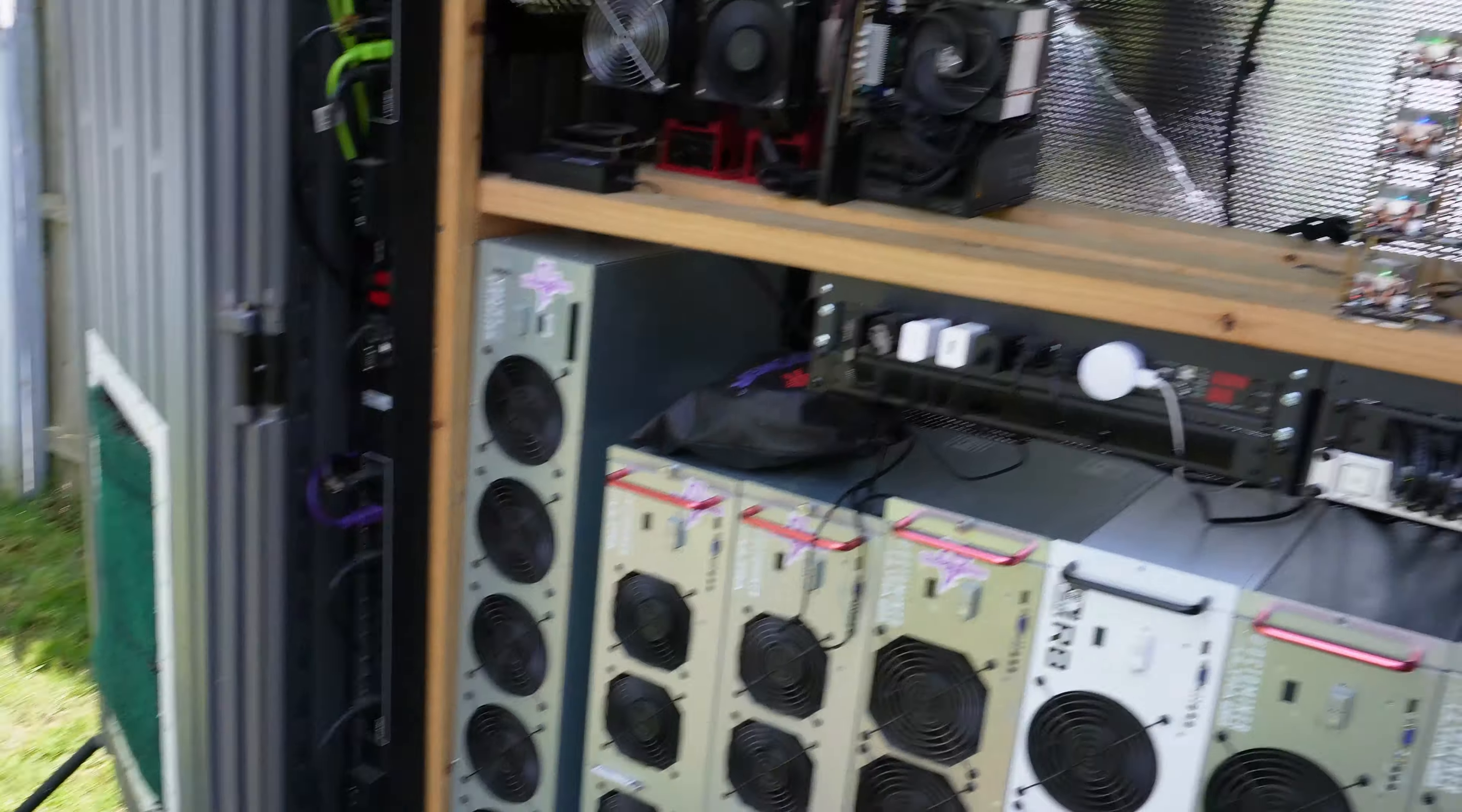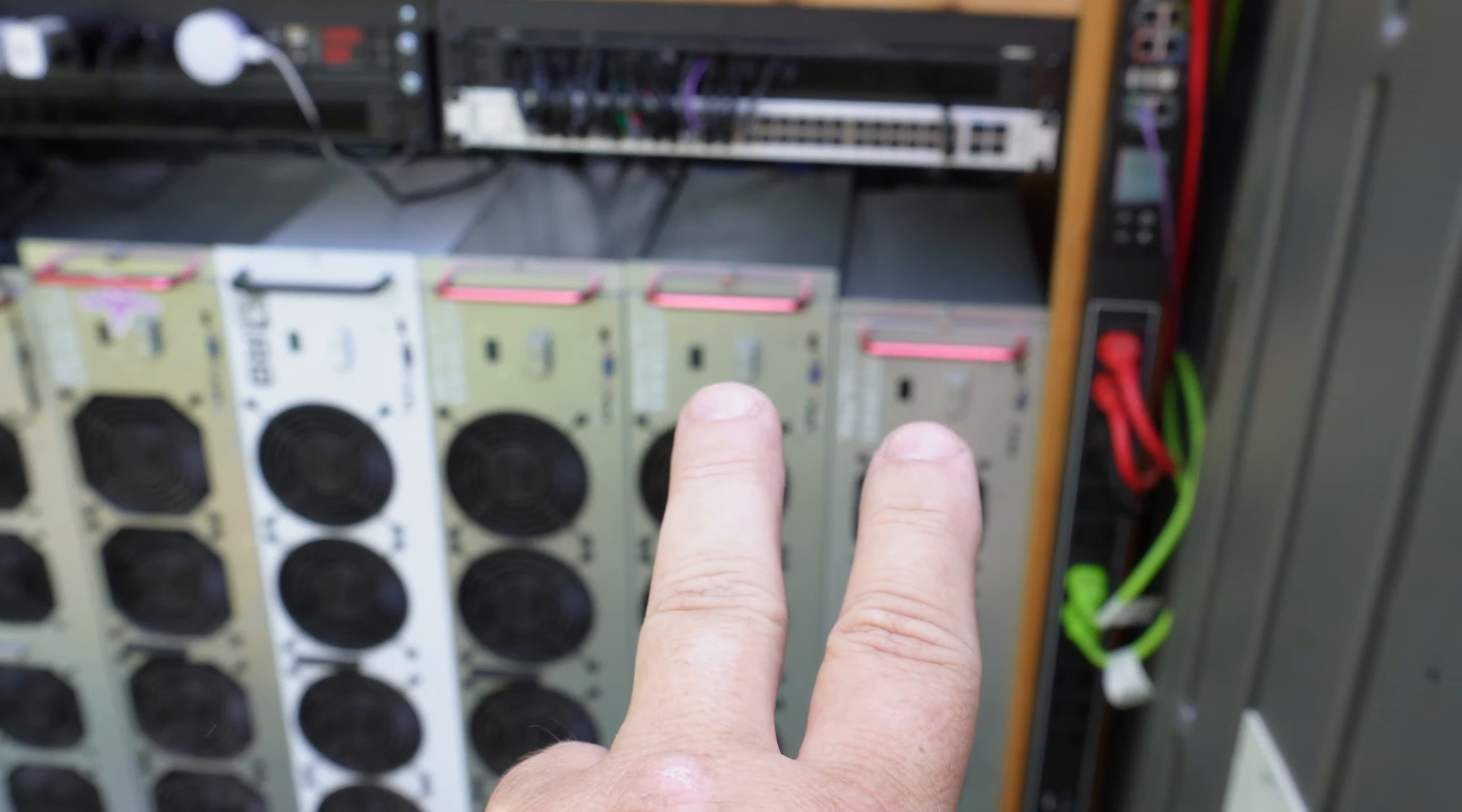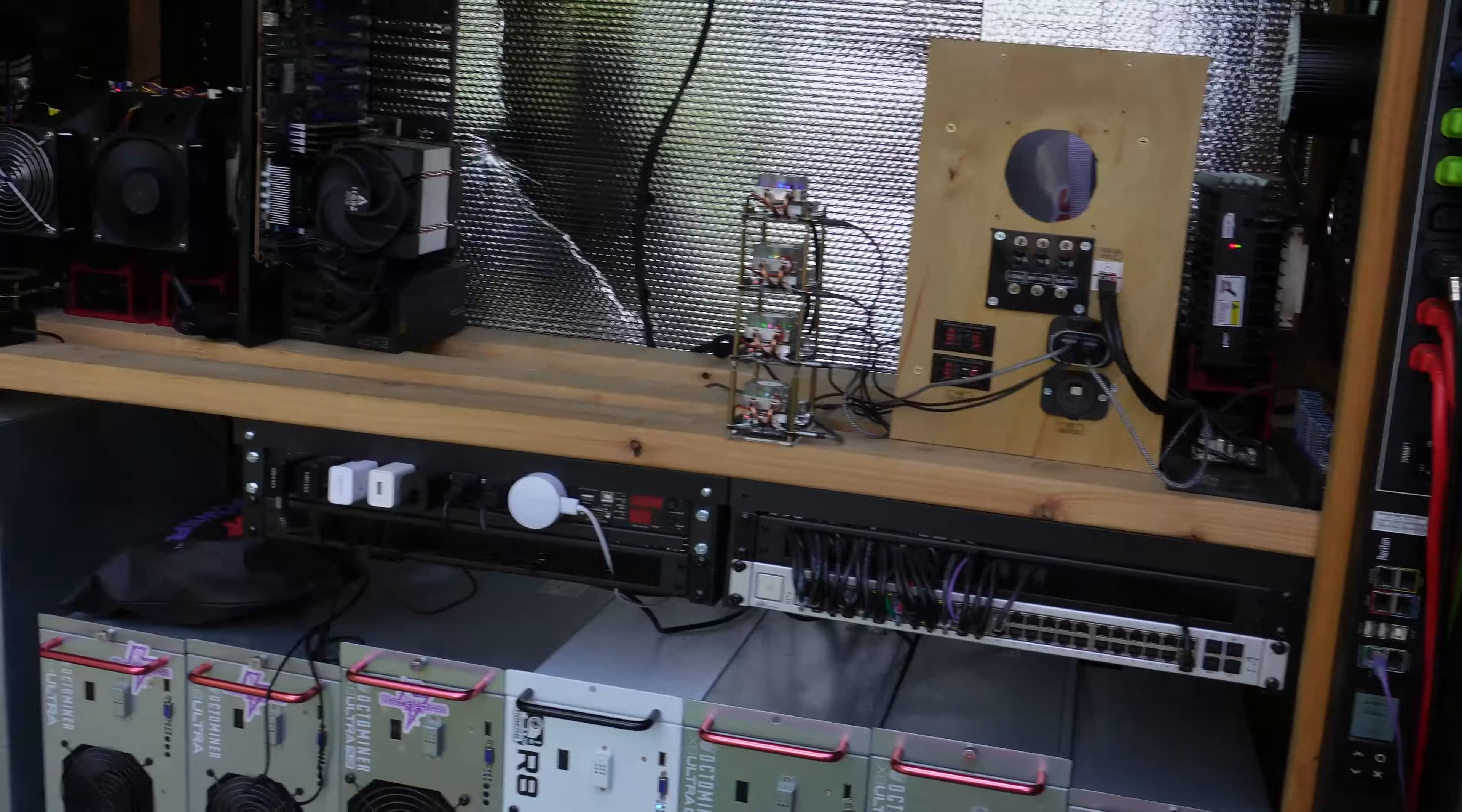Basically this half of the side is mine, this half of the side - well except for that - these four Octominers over on this side, these are hosted. These two are Yetis and these two are 5600s. Basically we're pulling roughly between both sides and everything, maybe seven to seven and a half kilowatts through this whole shed right now, no problems cooling it.